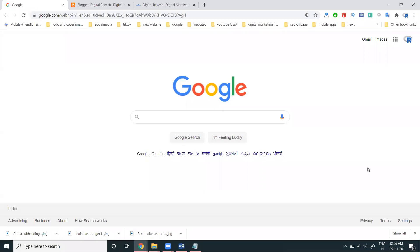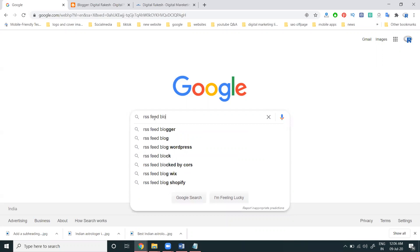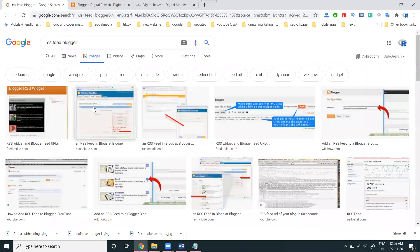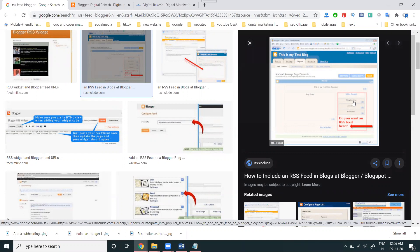I'm discussing the RSS feed on a Blogger website and how to use the RSS feed option. I'm showing for images how you can see what are the latest posts on Blogger — they are visible through the RSS feed option. So how can we implement the RSS feed?